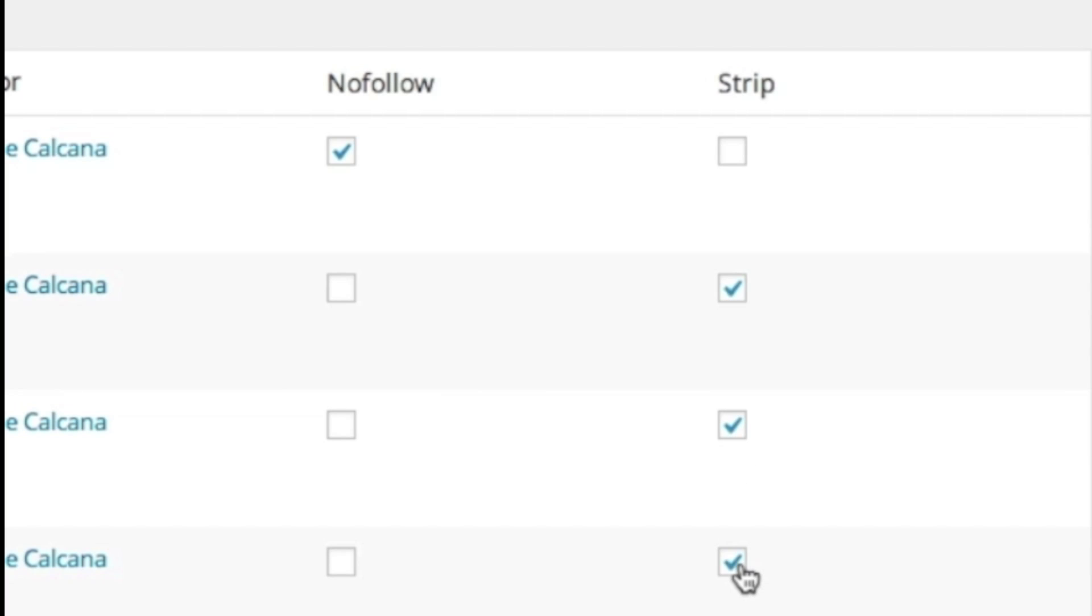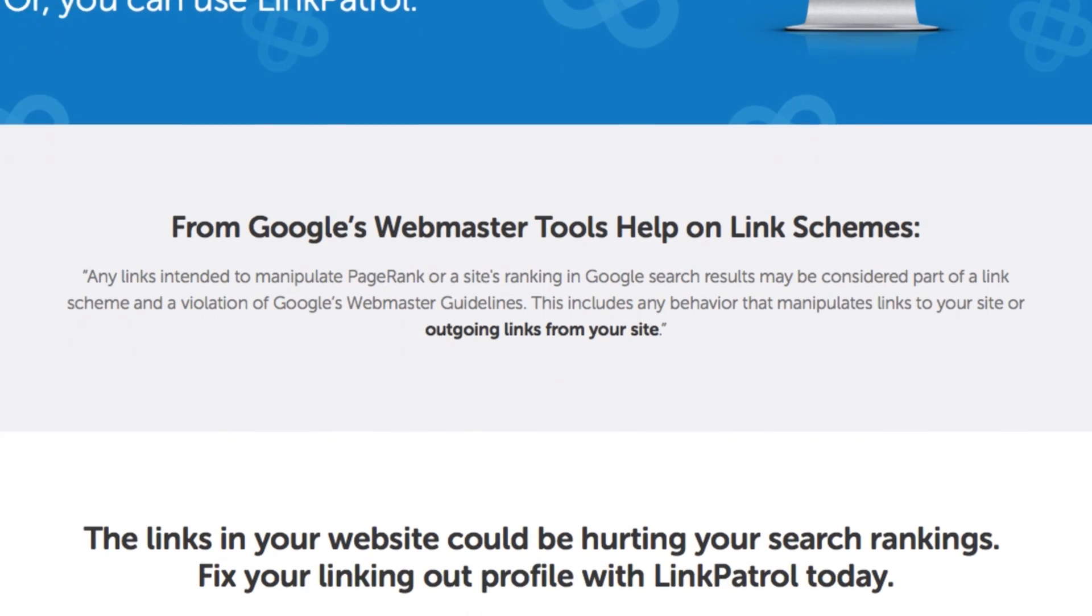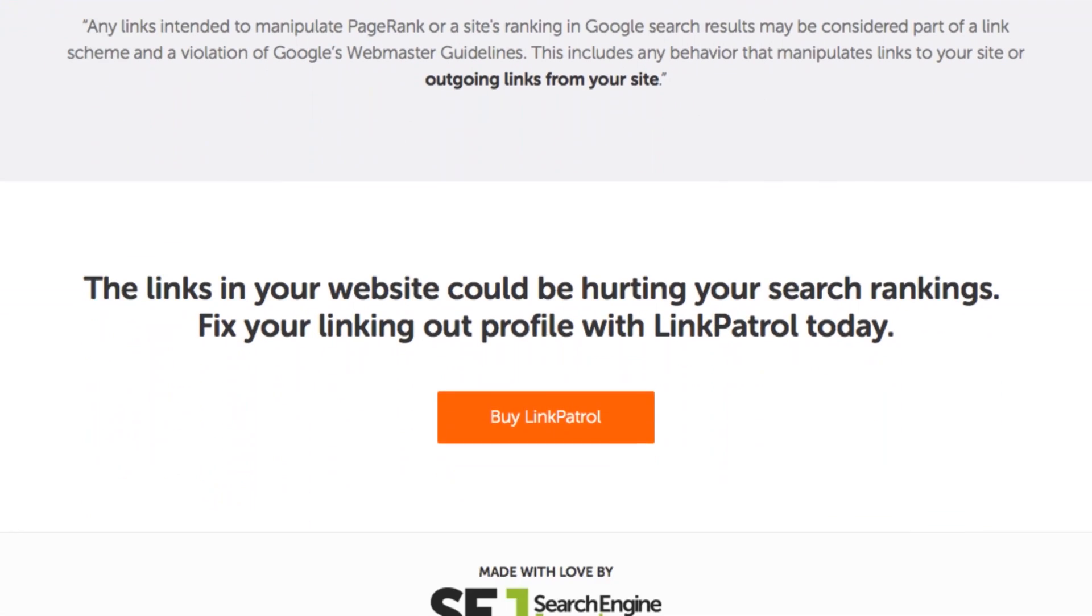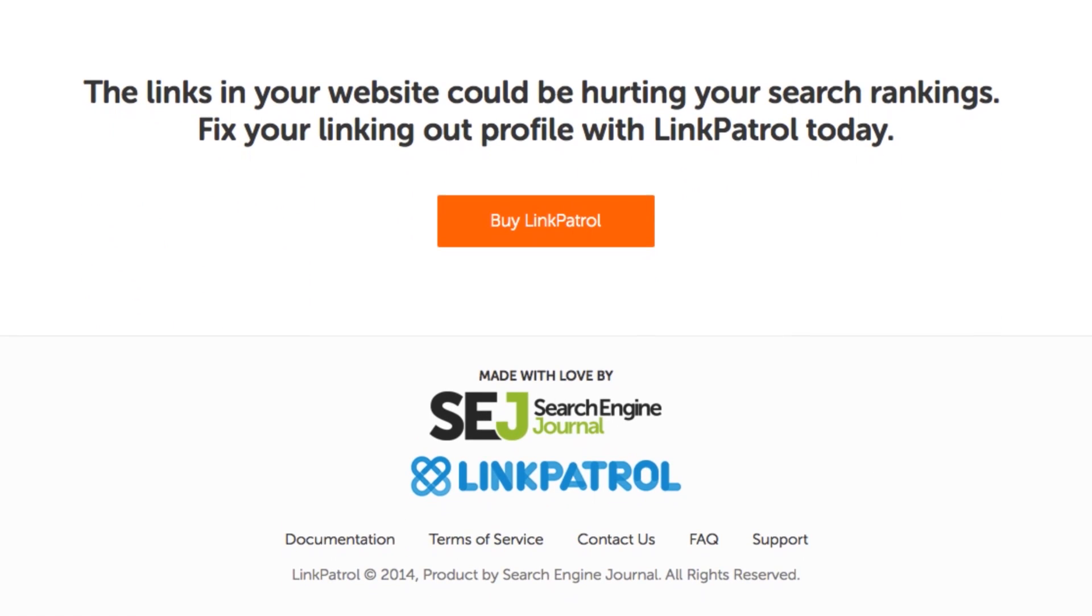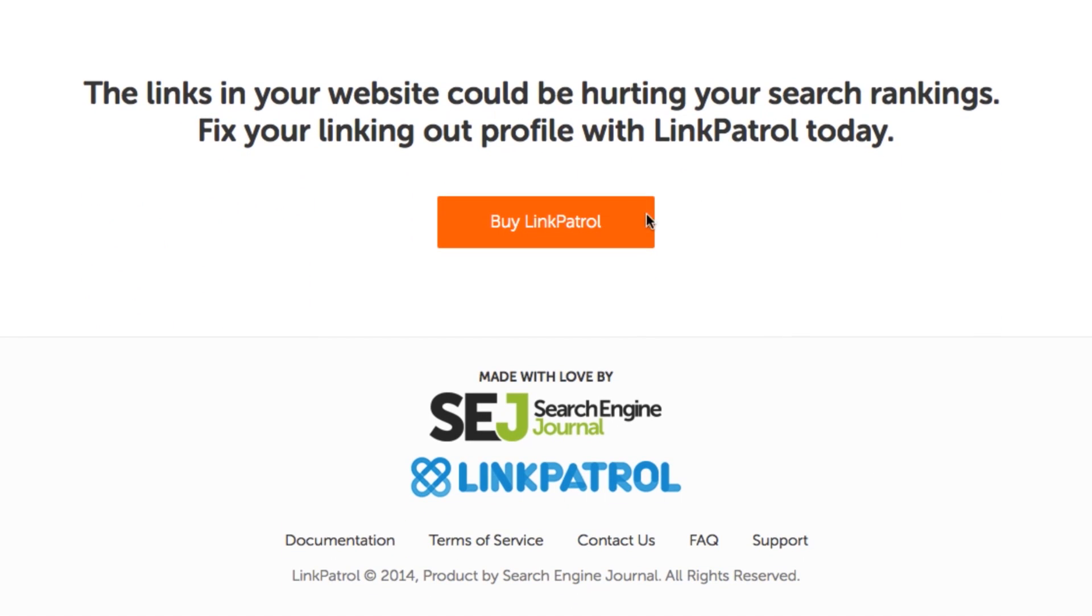If you need to get your links under control on your WordPress site, then install Link Patrol today.